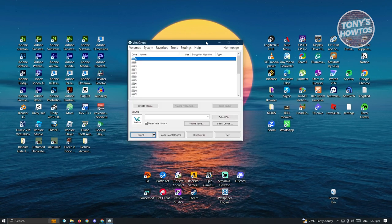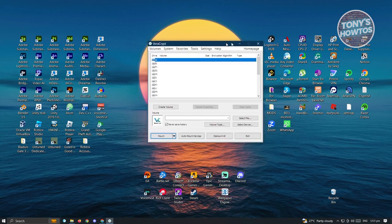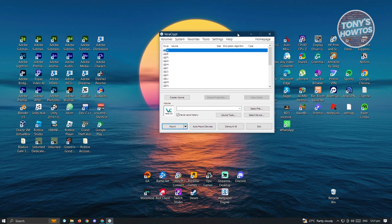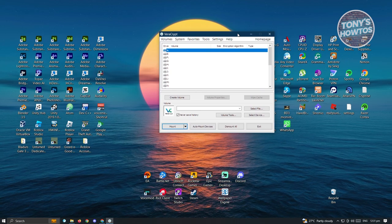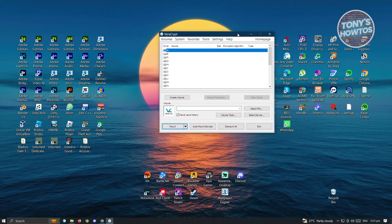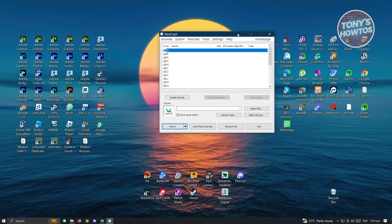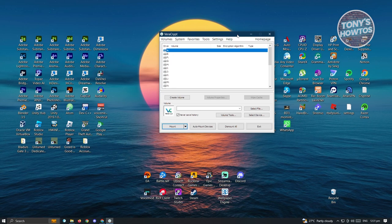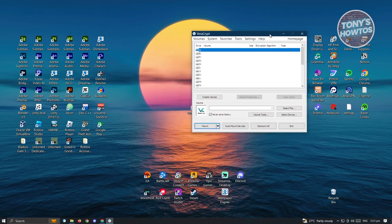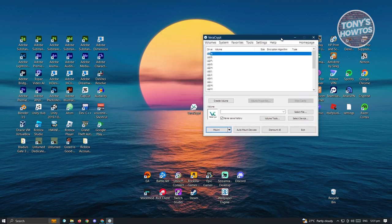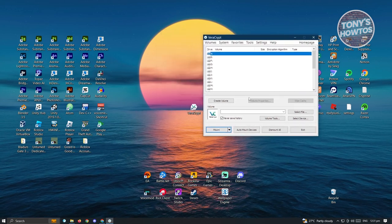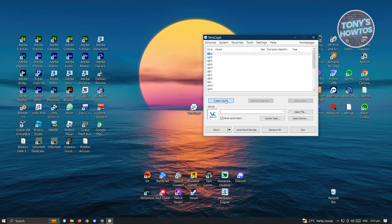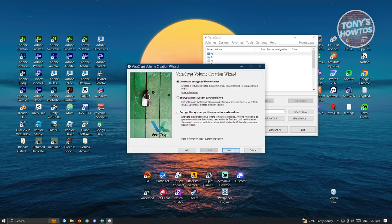First thing is we want to create our volume. Our volume is going to be the container where we want to store our files and add a password for that volume. Go ahead and click on create volume.